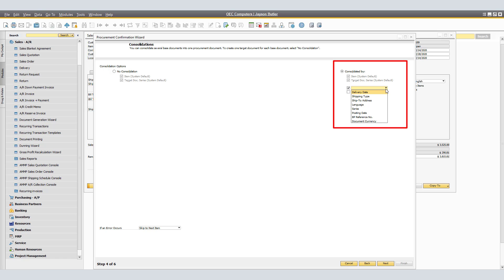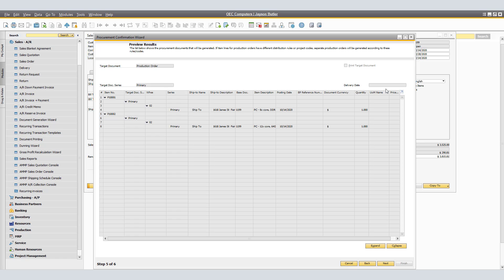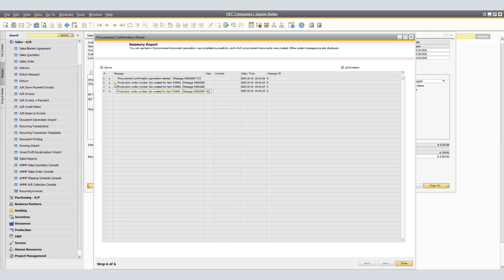As a note, if the item lines have different distribution rules or project codes, a separate production order will be generated according to distribution rule and project code. To generate the documents, choose Next. The application creates the production orders with the status planned and a due date determined by the lead time of the production items, then displays a summary report of all documents created and any errors. In our example, the valuation method for a non-inventory item must be standard and must be corrected in order to generate the production orders. Now that we have corrected the valuation method, we are able to create the production orders — here we have production orders 161 and 162.